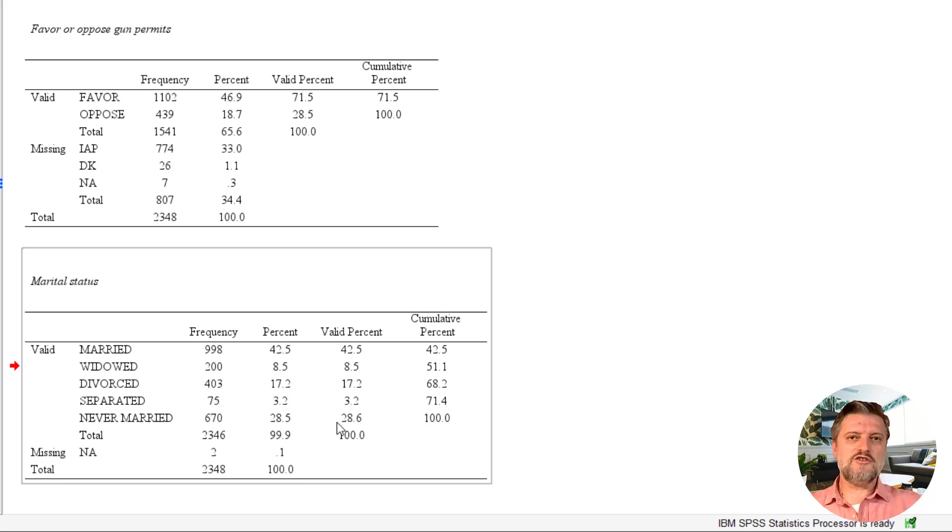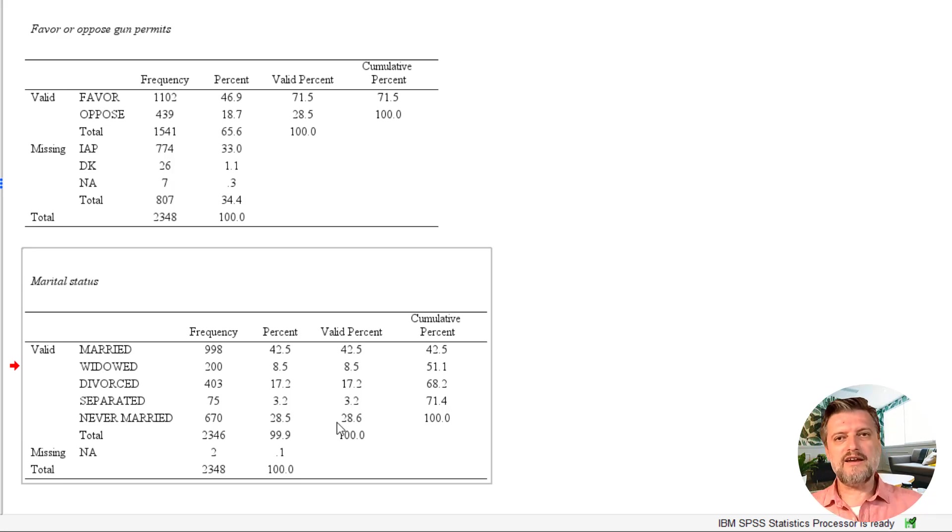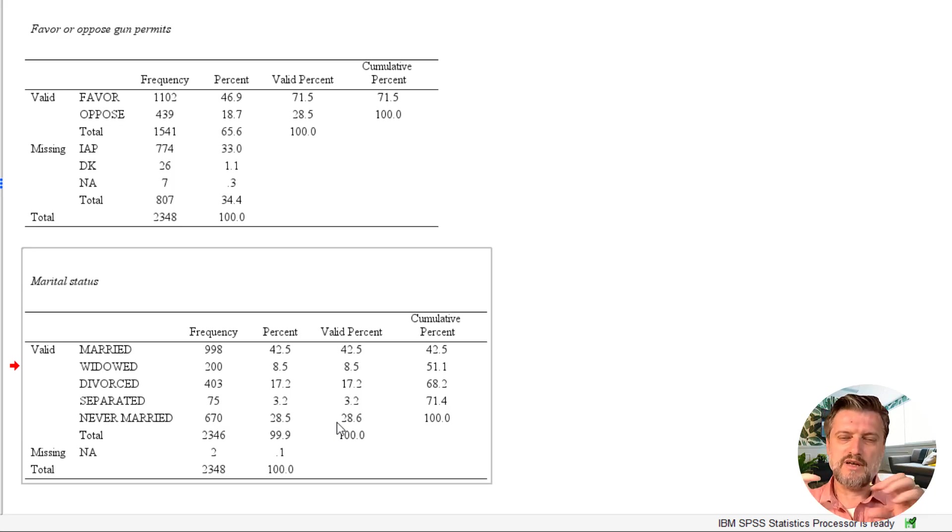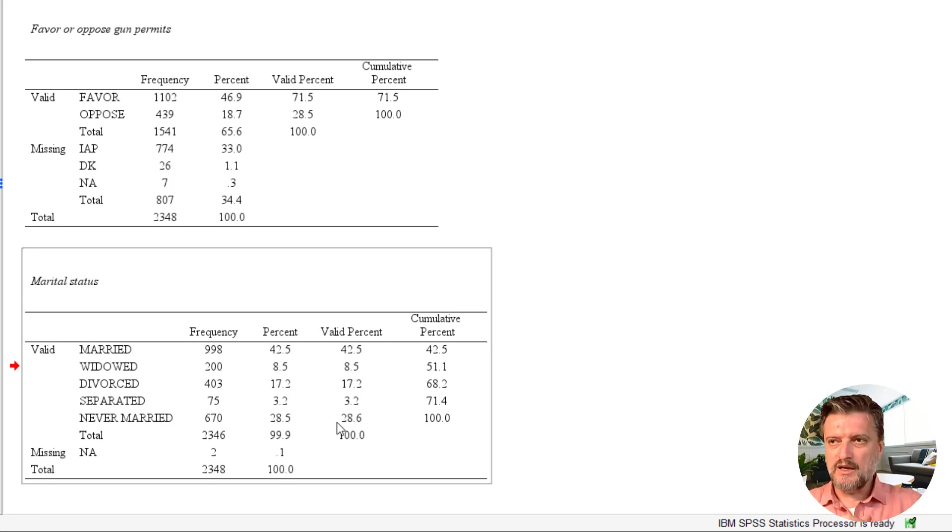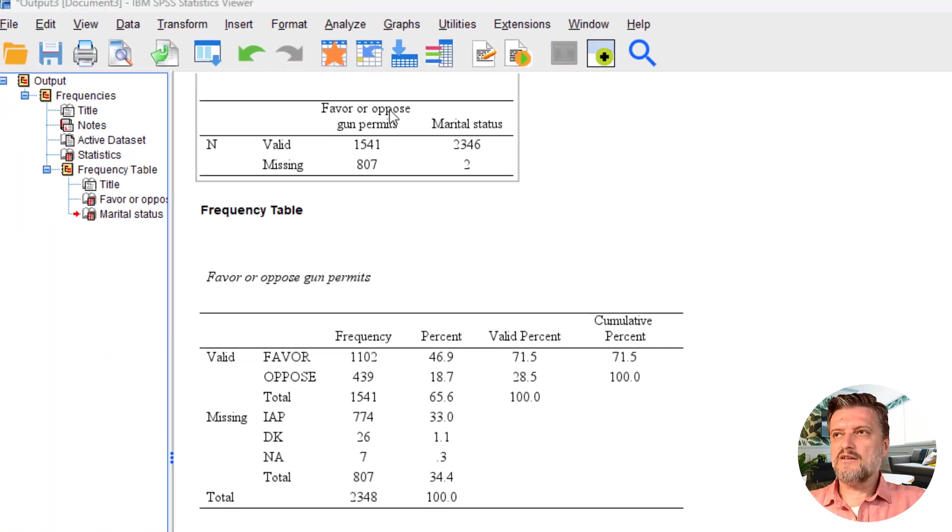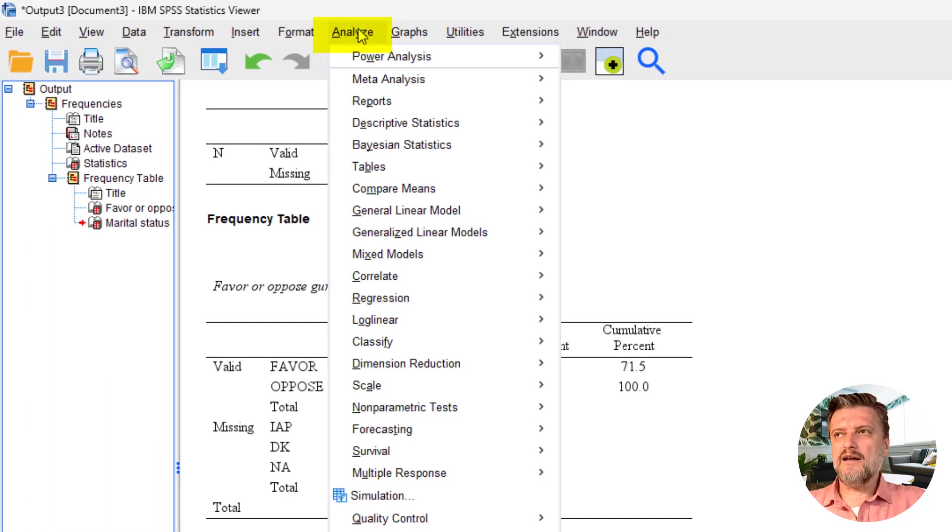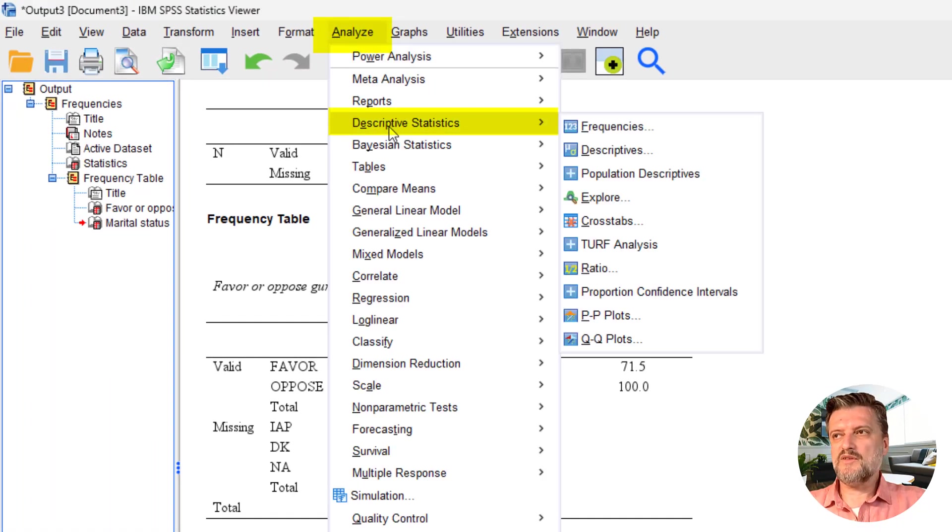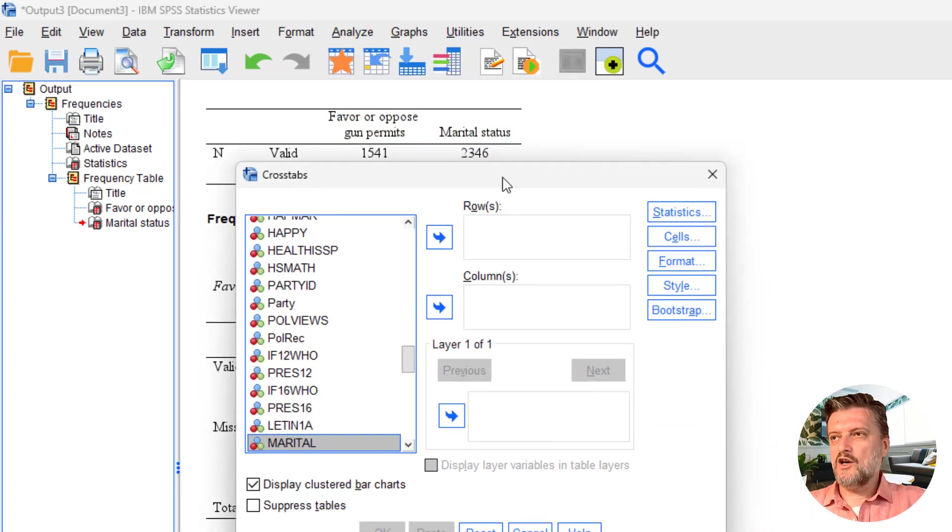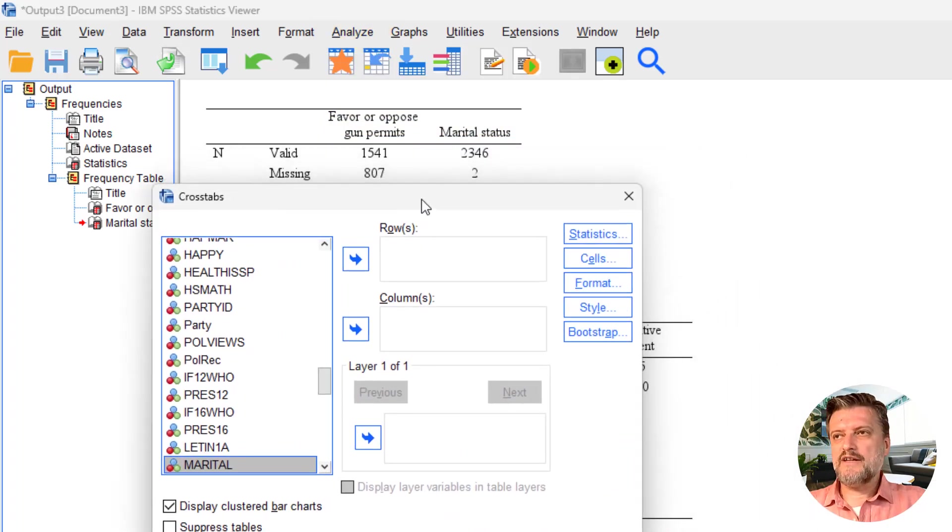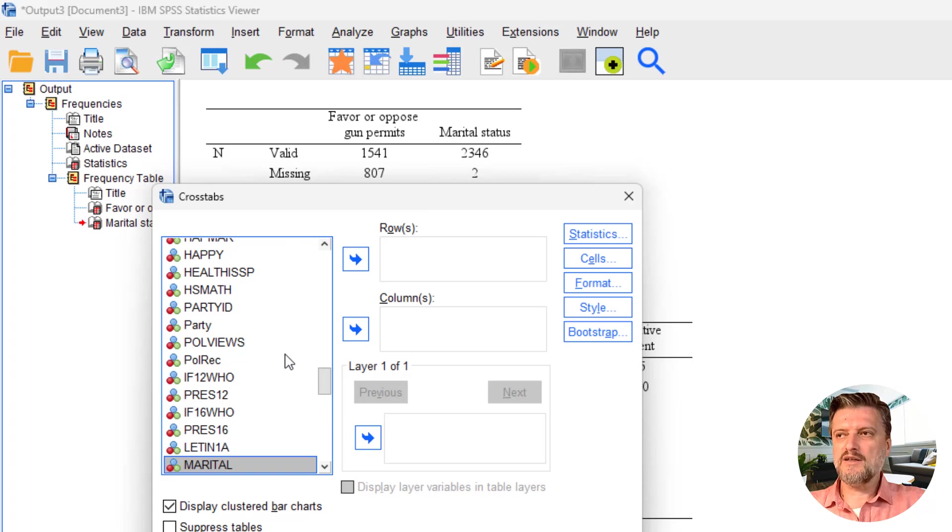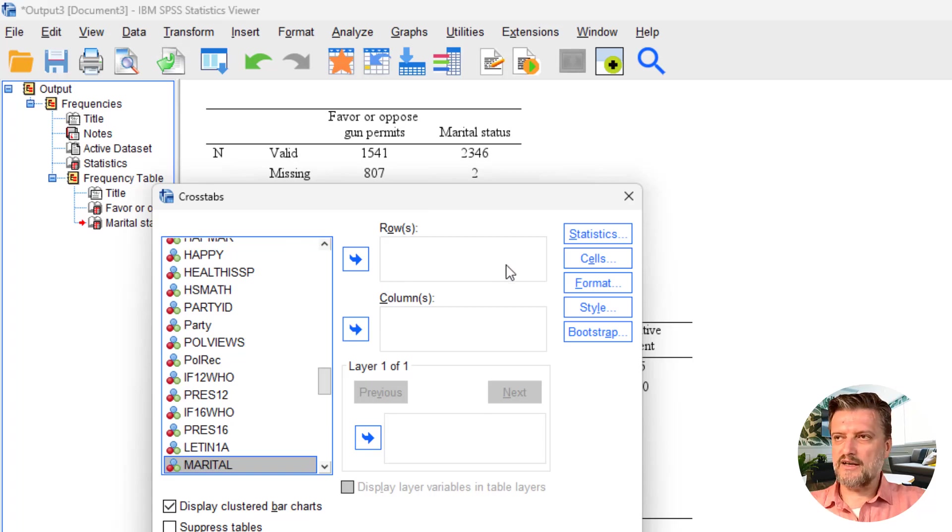In order to see that, we have to create a cross-tabulation or contingency table where one variable will be in the rows and the other in the columns. To create that cross-tabulation, we go to Analyze, Descriptive Statistics, and then Cross-Tabs. The Cross-Tabs dialog box opens up with all variables in the left field and two fields on the right side: rows and columns.